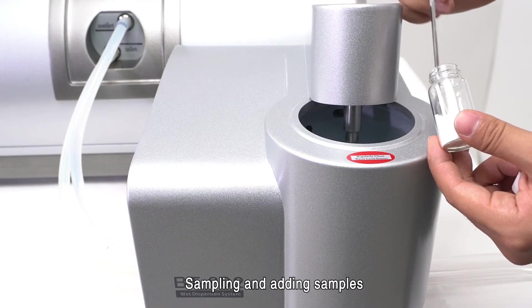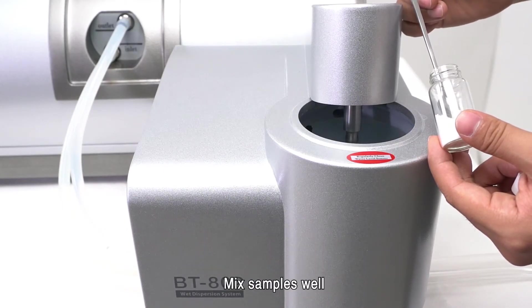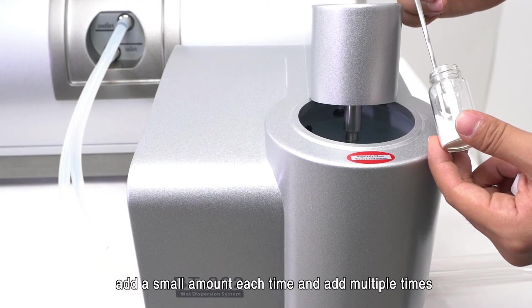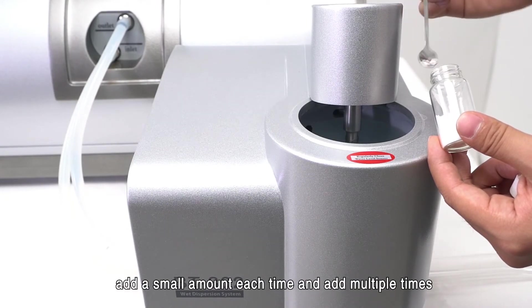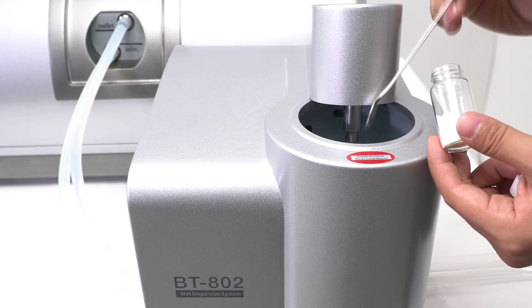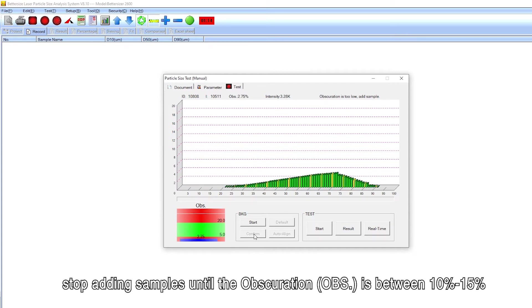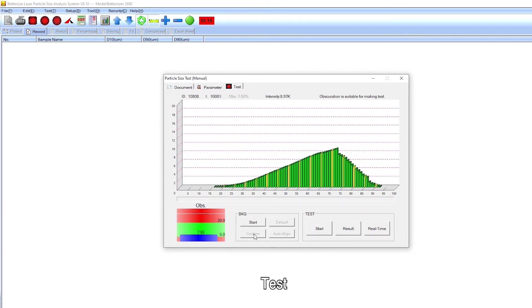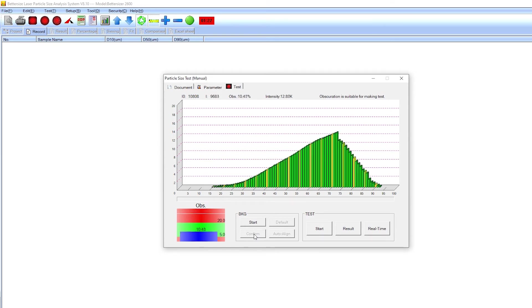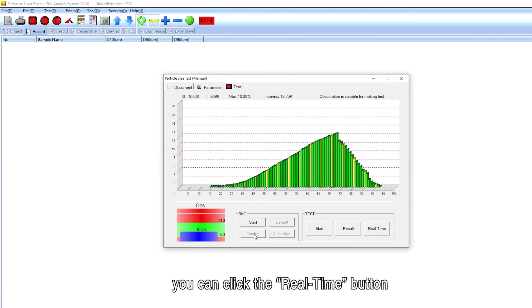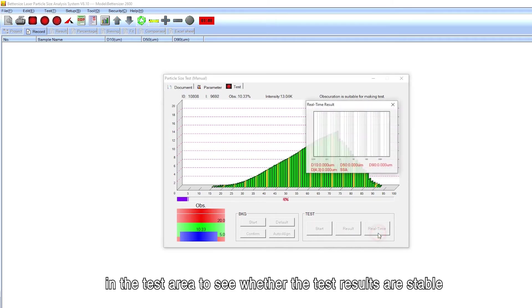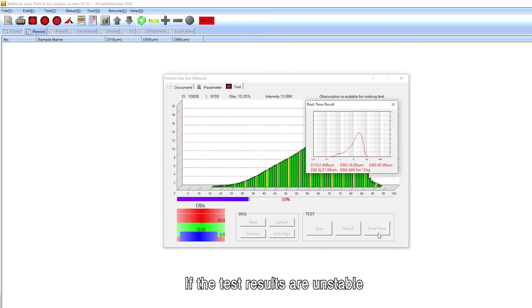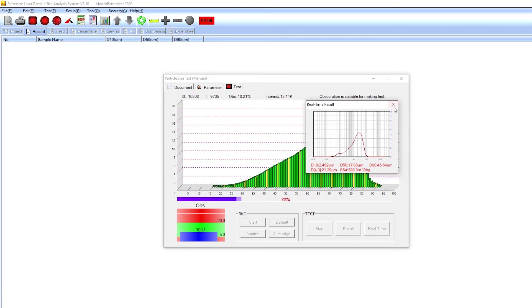Sampling and adding samples. Mix samples well, add a small amount each time and add multiple times. Stop adding samples until the obscuration OBS is between 10% to 15%. Test. The dispersion time is 1 to 3 minutes for general sample. During the dispersion, you can click the real-time button in the test area to see whether the test results are stable. If the test results are unstable, continue the dispersion until the results become stable, then the test data is valid.